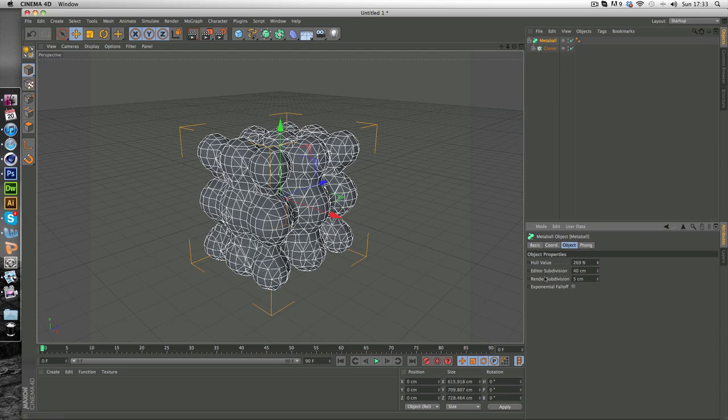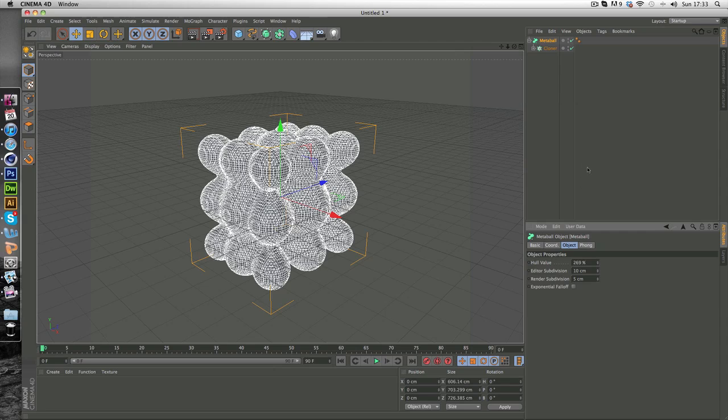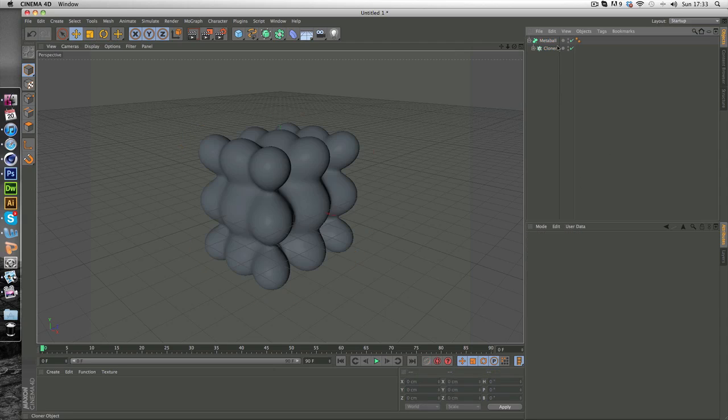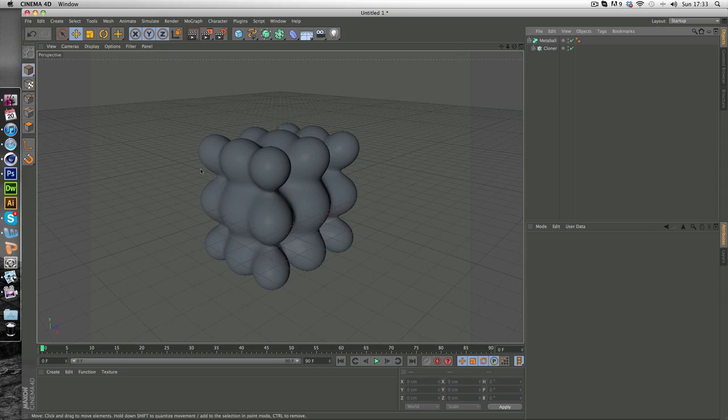And you just want to go to subdivision and change this to 10. Hit enter and that should be good to go. And as you can see they're all kind of joined in and they all look the same. So we want to randomize this.